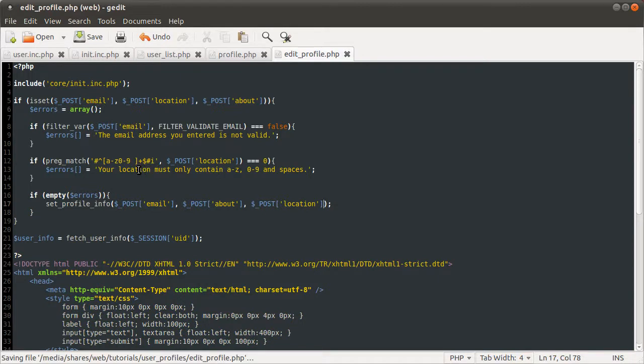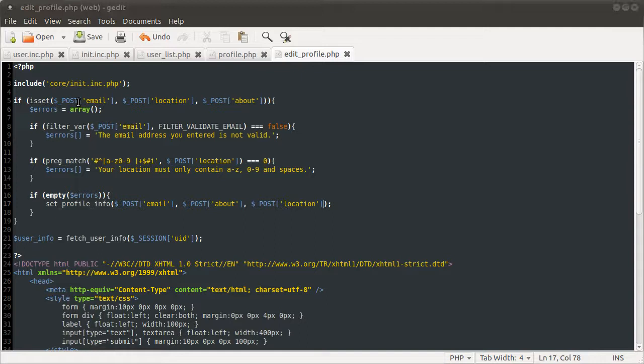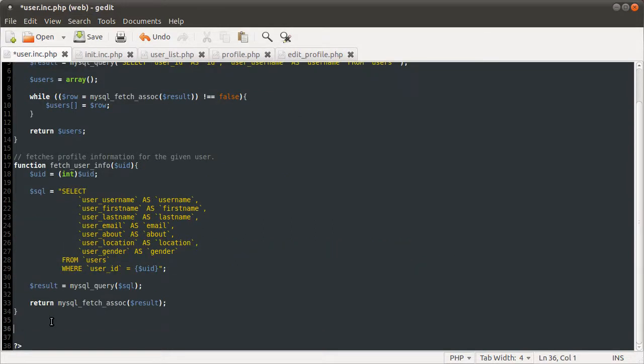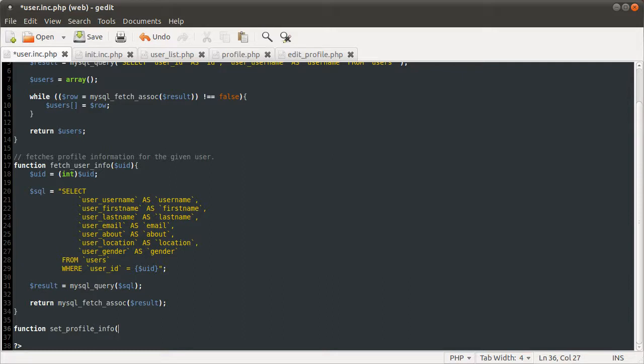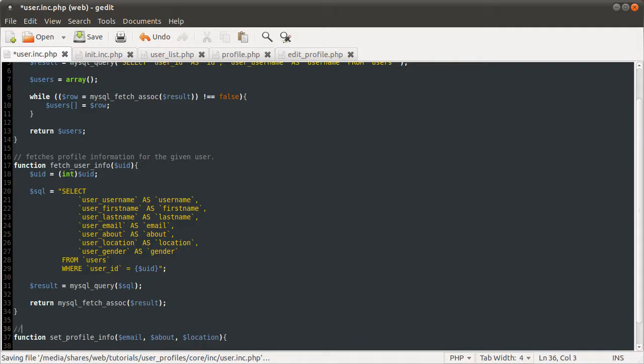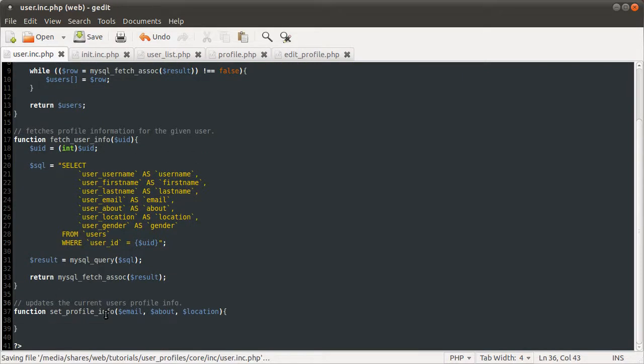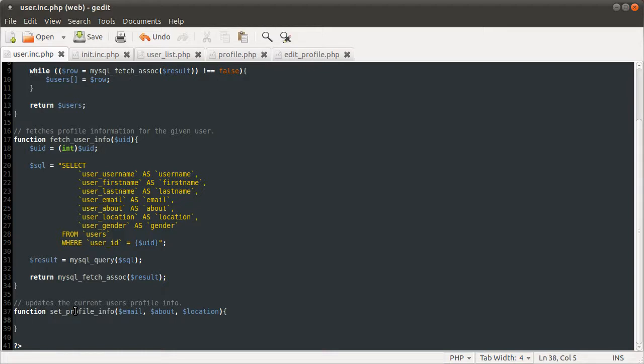Obviously we haven't defined this function yet, so that's what we're going to do next. Let's go to our backend file and scroll to the bottom. I'm going to add it here. So I'm going to define that function, setProfileInfo. And the parameters it takes are email, about, and location. Let's just comment what this function does. Updates the current user's profile info. Just so that anyone looking at this code will know that it uses the current user that's logged in.